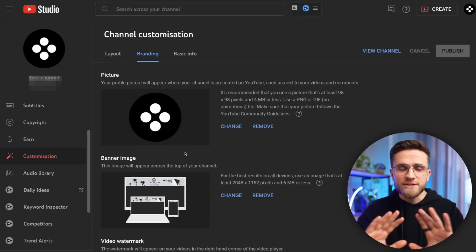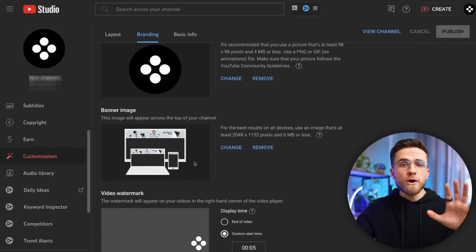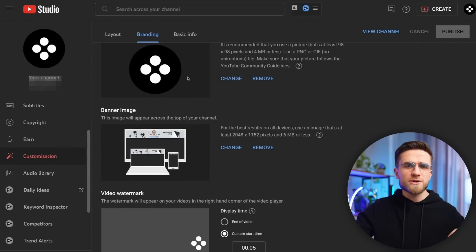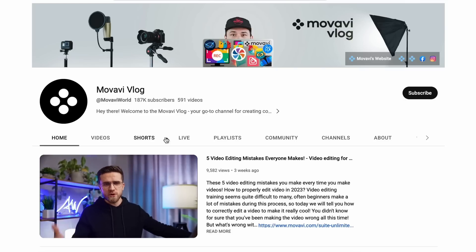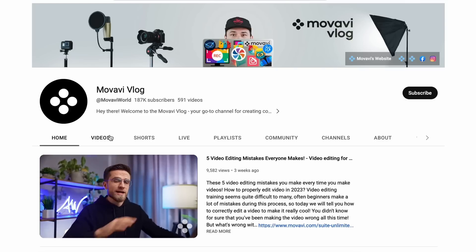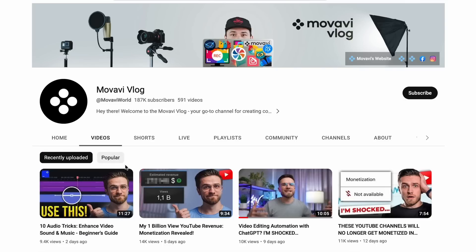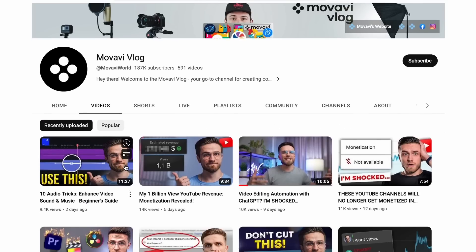Channel customization — forget that, it doesn't matter. Logo, banner, description — no difference. The only thing that matters is your brand name in the channel description, again for search purposes. As a channel trailer, we usually put the most recent video so people clicking on the channel automatically generate some views.